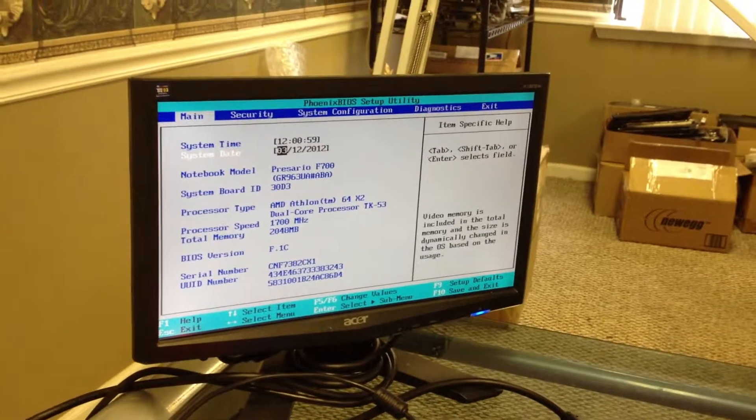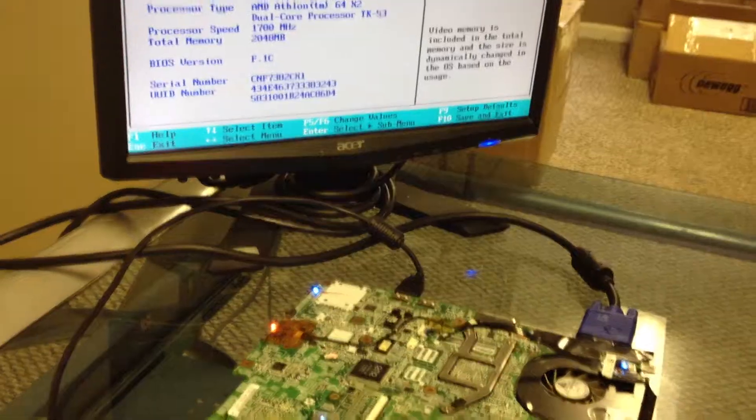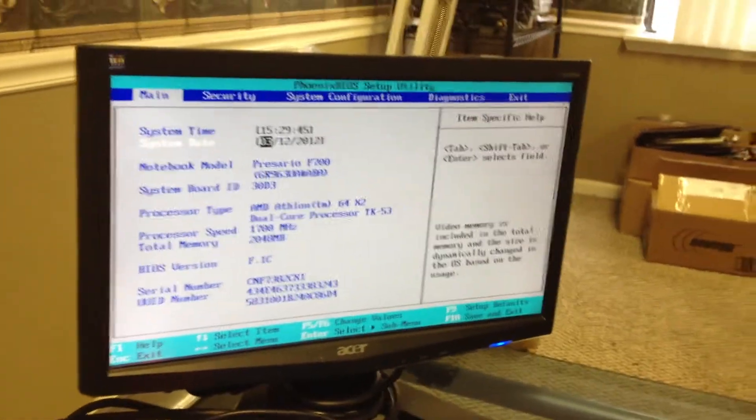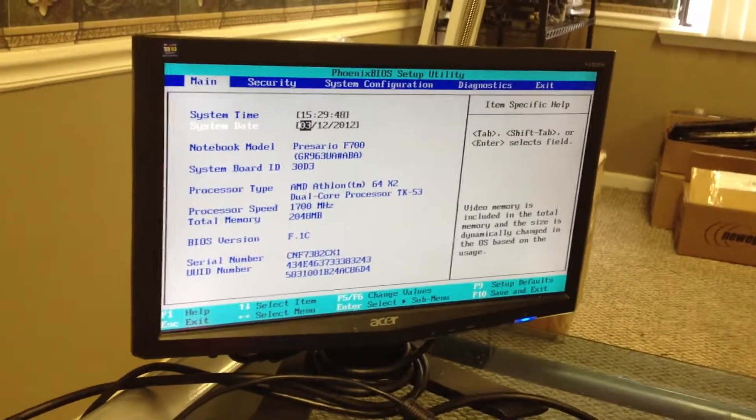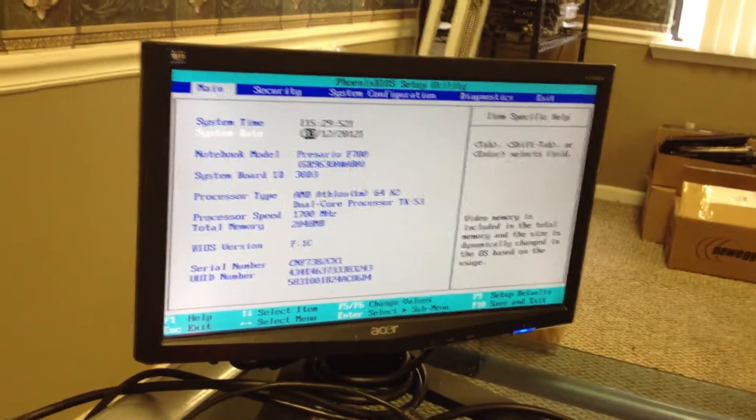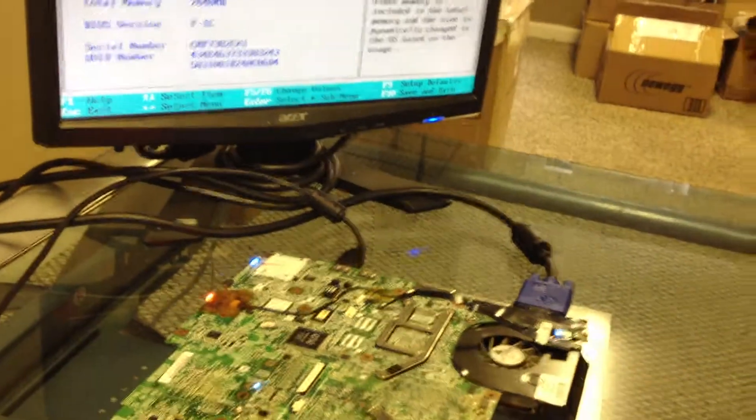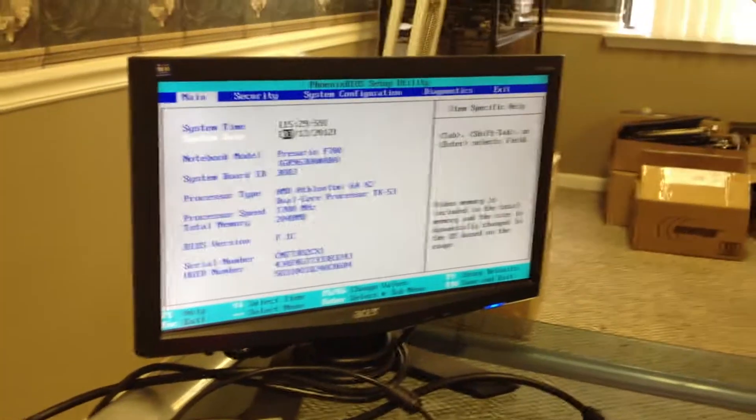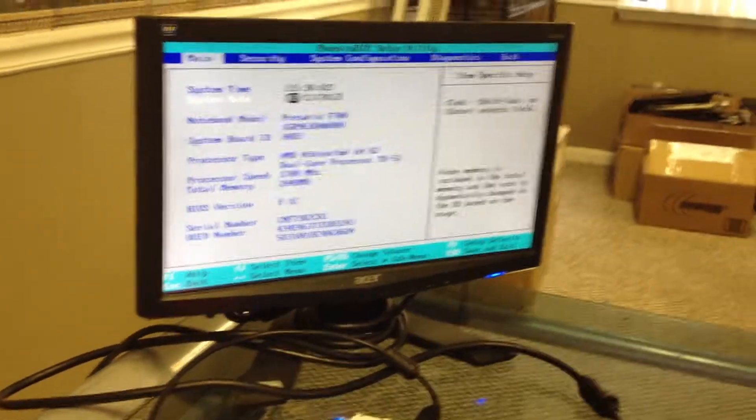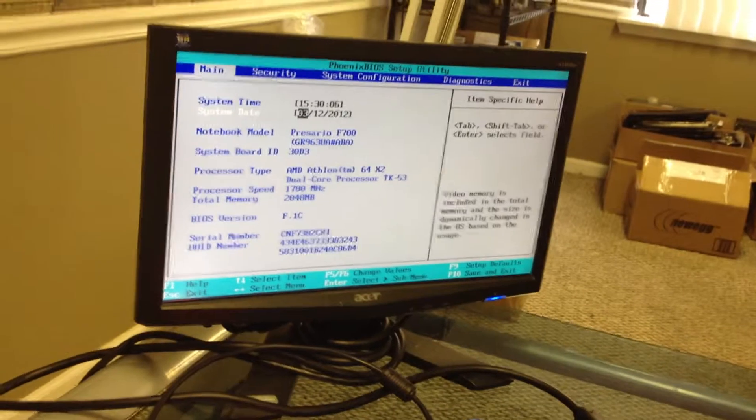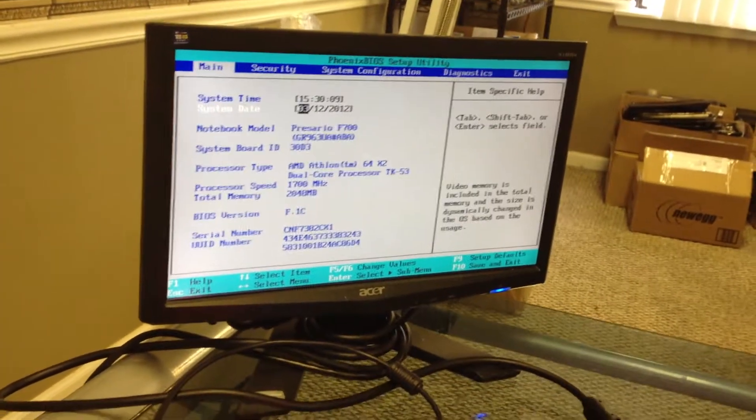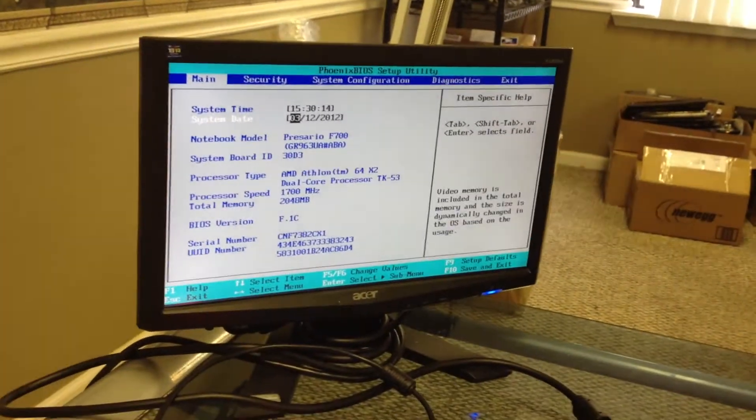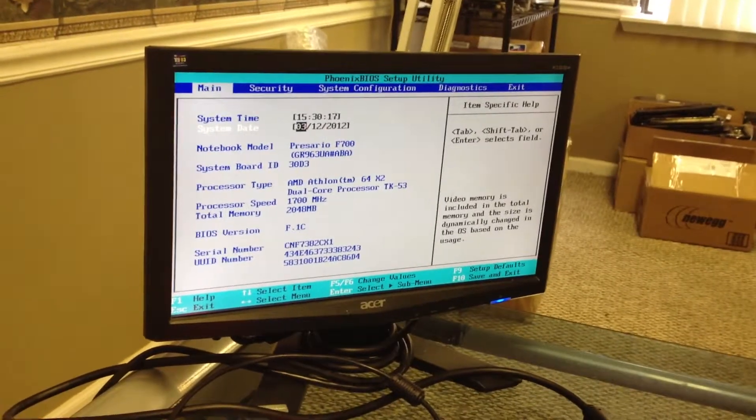Alright, we've run our board for the time that we need, actually a little bit longer than what we traditionally run it for. But what we're going to do is take it and put it in the system and put it back together and see what happens. Hopefully it'll work. Pretty certain it will, but nobody knows about the screen or anything like that until you put it back together.